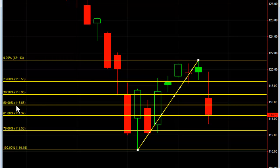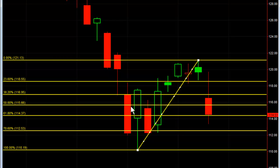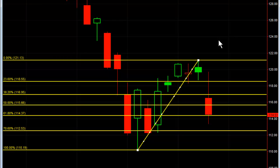On this particular move up, what we wanted to happen was the 50% retracement to hold. On a pullback, you'd like the 38.2% to hold and then the market to move higher. The next level you can tolerate is the 50% retracement — so if the market today came down to the 50% retracement, held, consolidated, and moved back up, this particular uptrend would still probably be intact.